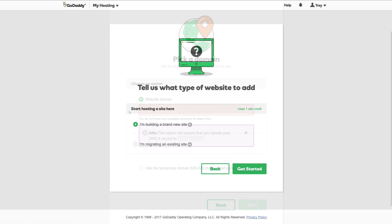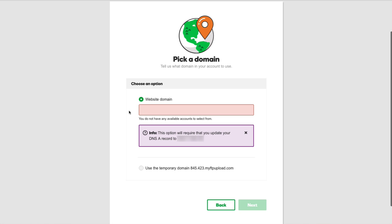For our domain name, we have two options. If we don't have a domain name yet, we can come down to the bottom and choose 'Use a Temporary Domain.' This is one that GoDaddy creates for us that we can use to set up a new website and do all of our testing before we're ready to publish it live on a domain name.